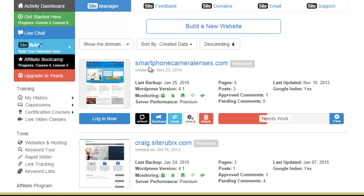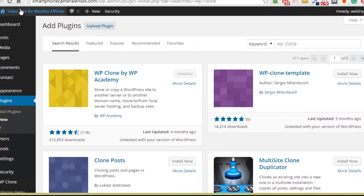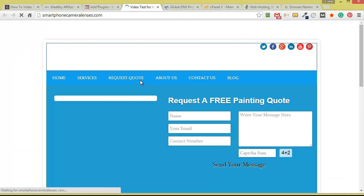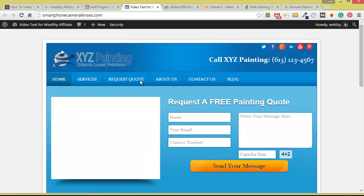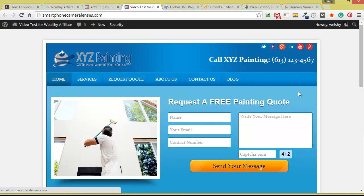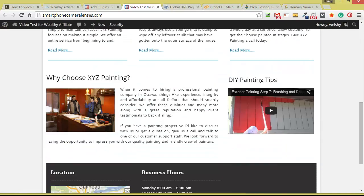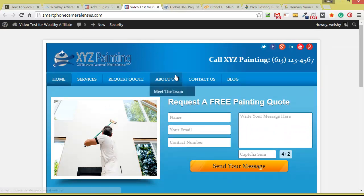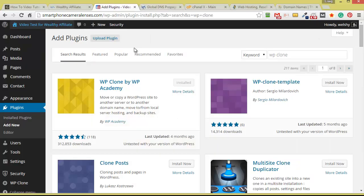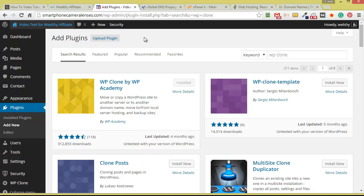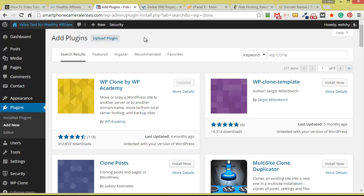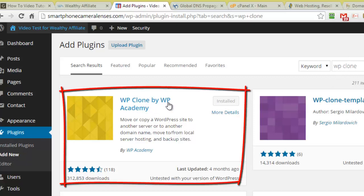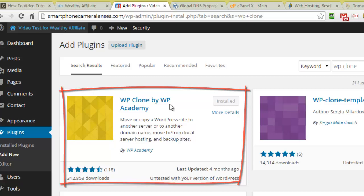But you can definitely follow on to this video tutorial and easily move your website yourself. Okay, so the website I'm going to be moving is smartphonecameralenses.com and if we go and take a look at this website right now, I've just loaded up some demo content. It's a demo local painting business company. So I want to move this over to HostGator and the first thing we need to do is log into our admin area and we're going to install a new plugin entering WP Clone and this is the plugin we want to install and activate.